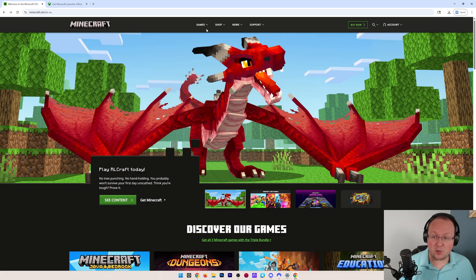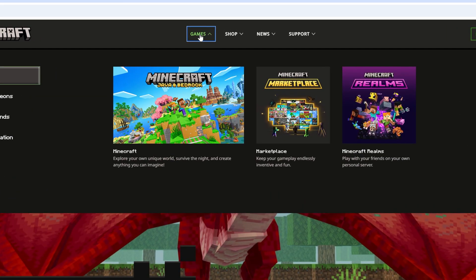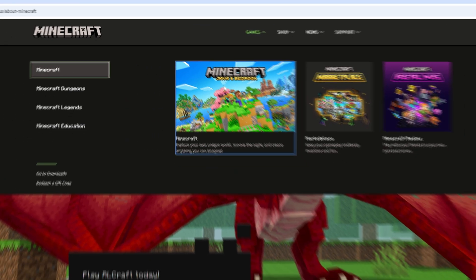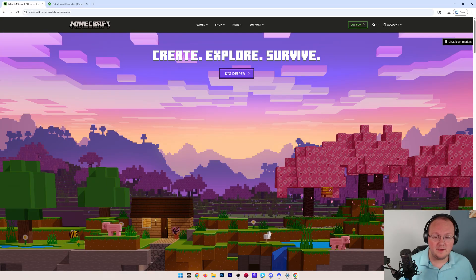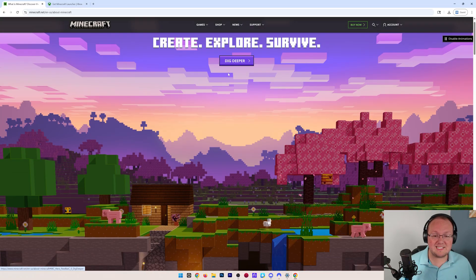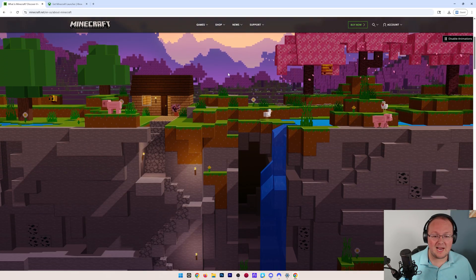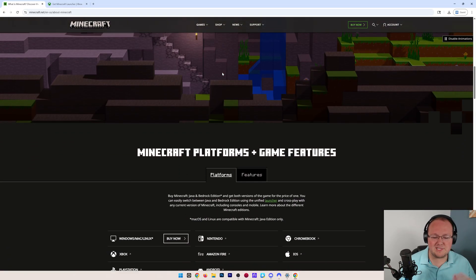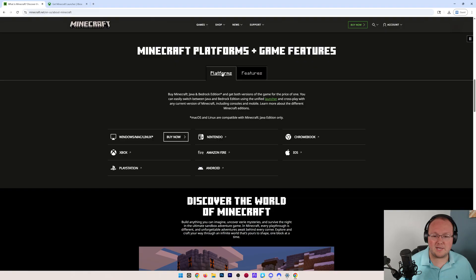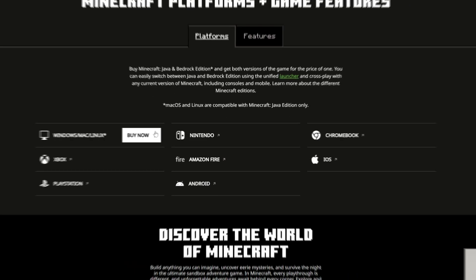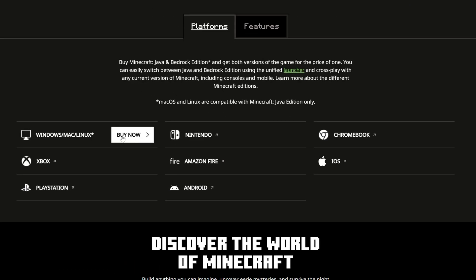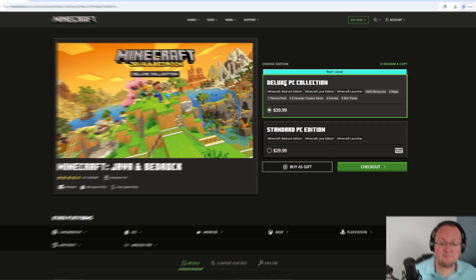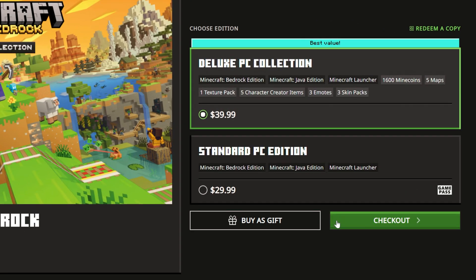Then we need to purchase Minecraft. You can go to games here, make sure Minecraft is selected, and then just click on Minecraft. From there, click dig deeper, and it will scroll down the page in this really cool, nice way where you can then go ahead and click buy now here and purchase Minecraft.